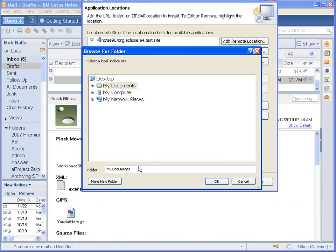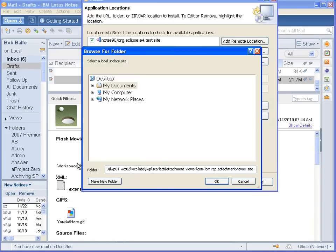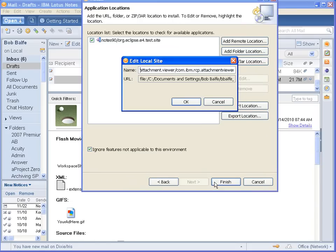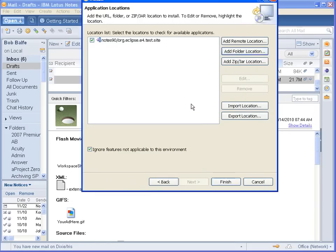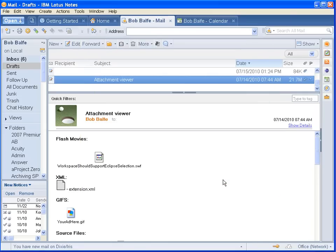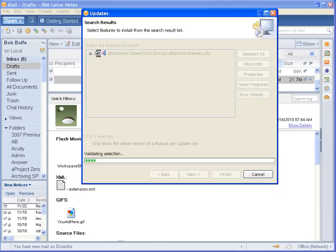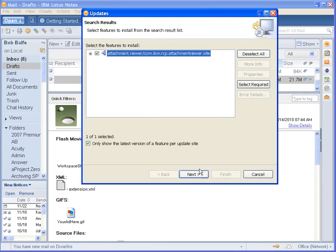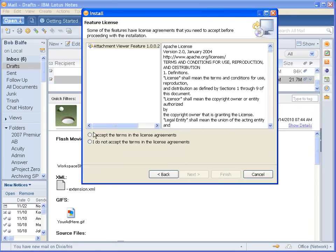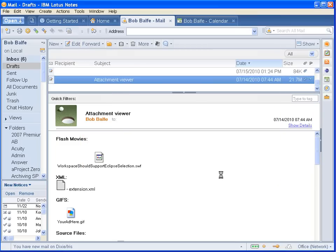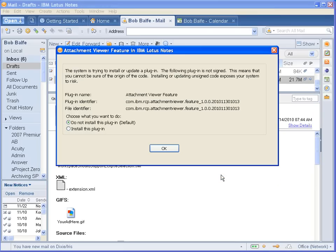and then I'll just Control-V, paste into there, and there you go. It automatically adds it, and then I can go ahead and install it, accept the terms, and finish.